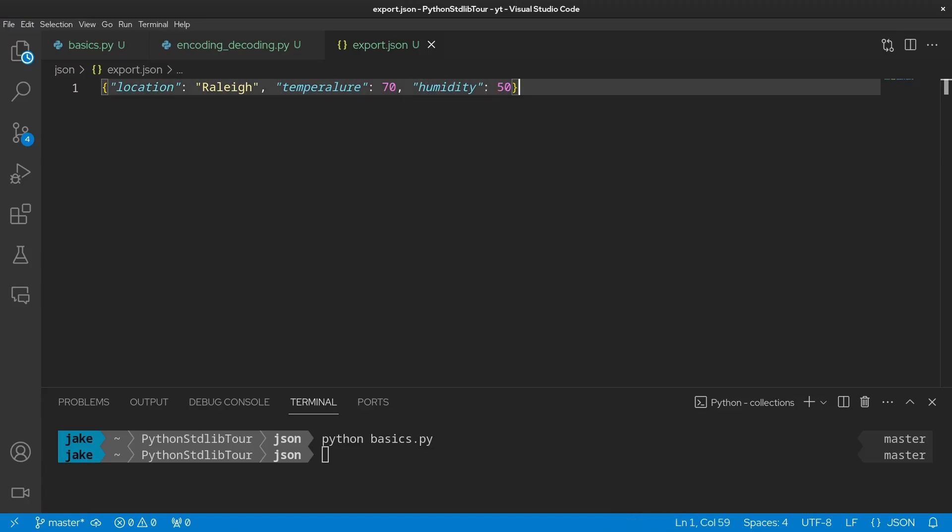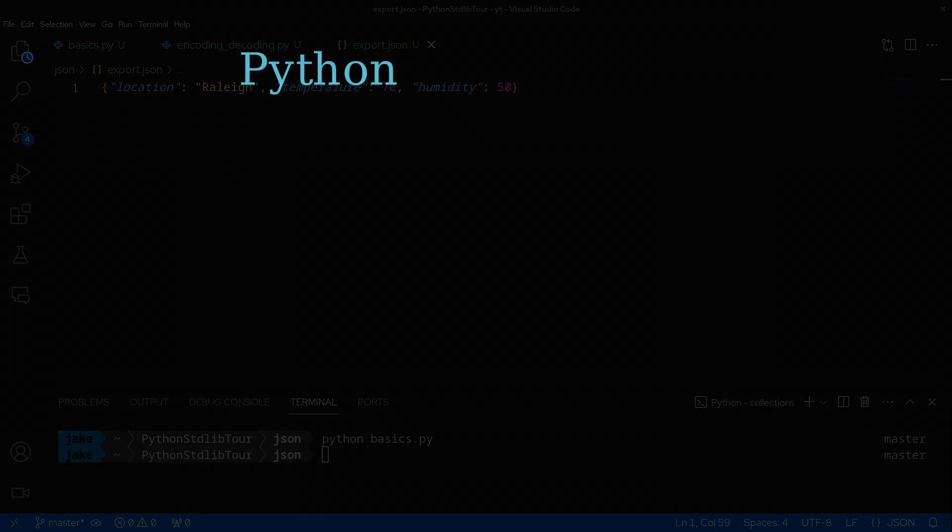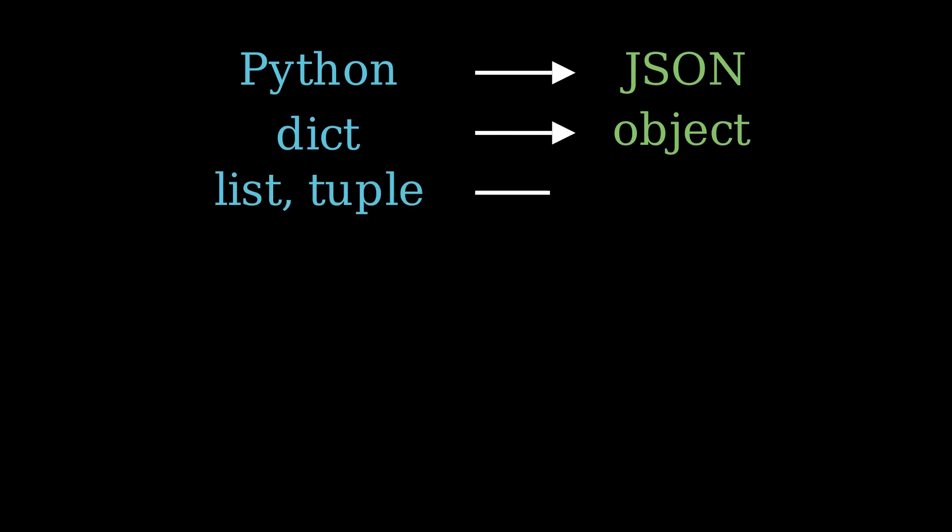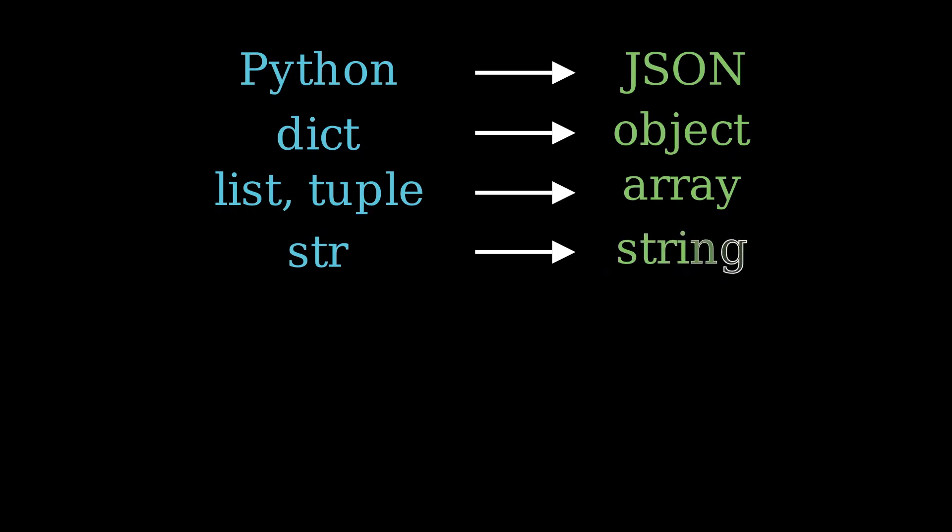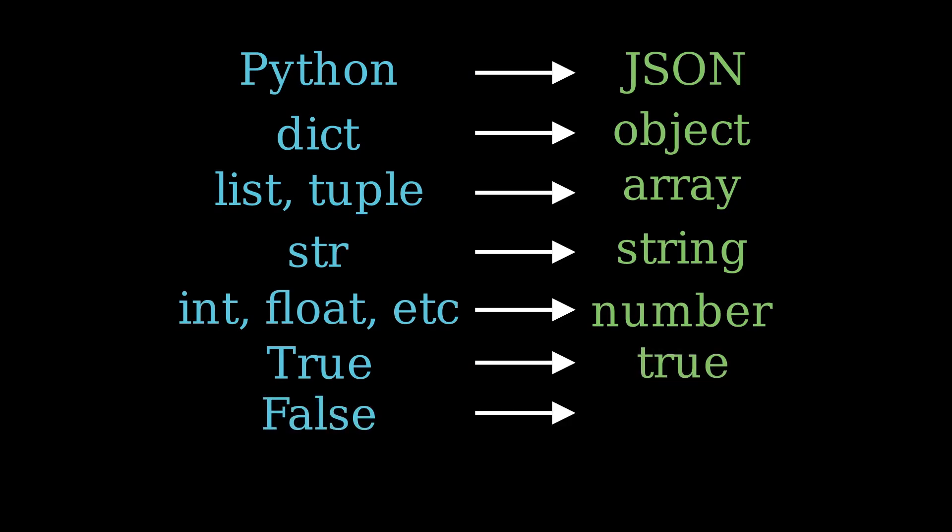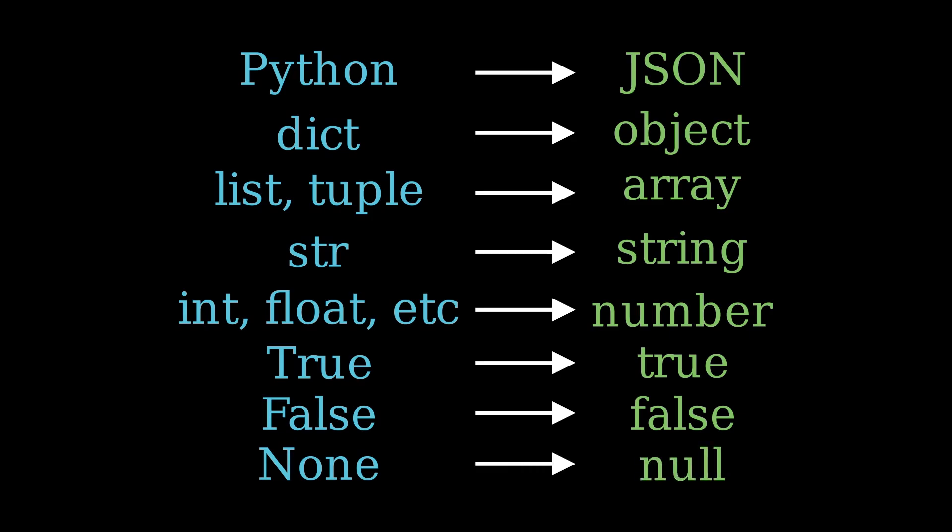Now, right now this does look like a normal Python dictionary, but the data structures are technically different. This is considered an object in JSON. In fact, many Python built-ins have a translation from Python into JSON. For example, dictionaries turn into objects, lists and tuples into arrays, strings remain strings, ints and floats turn into numbers, true is still true, false is still false, and then none becomes null. And the inverse is also true.